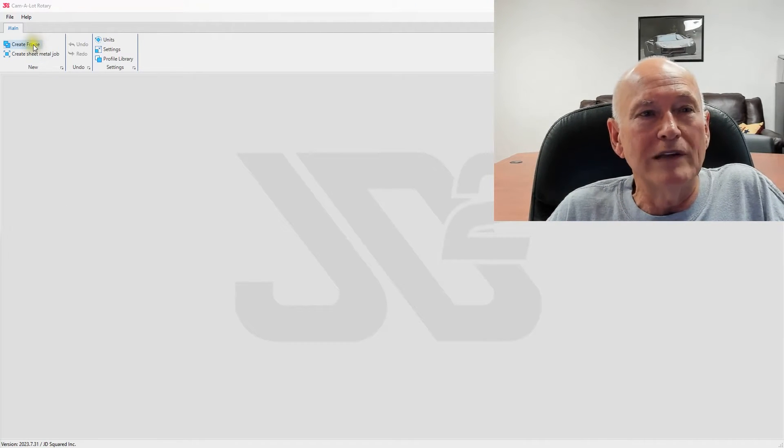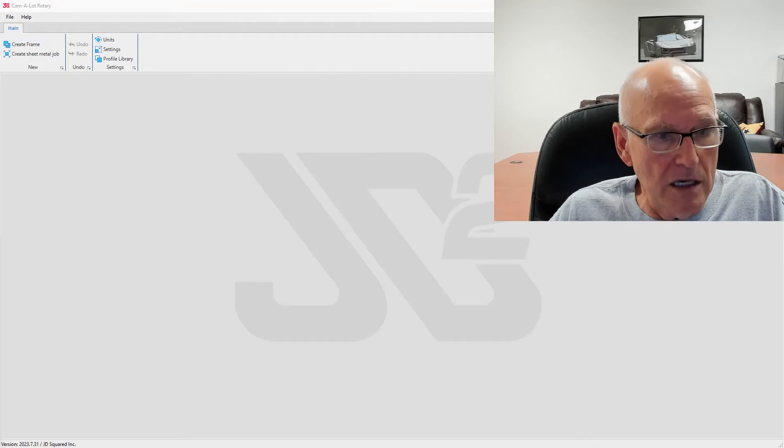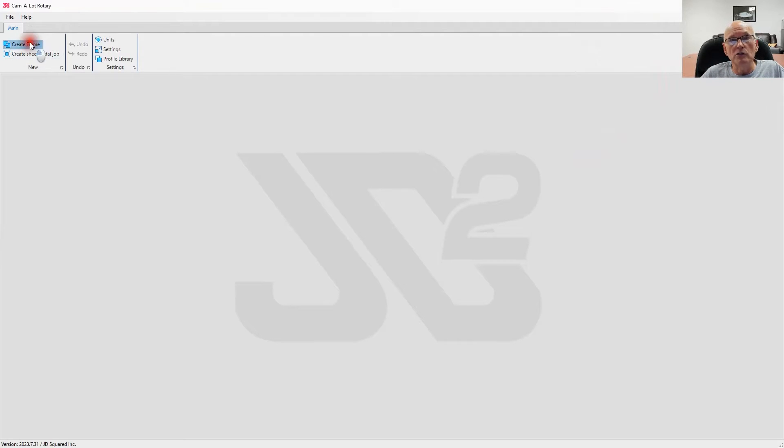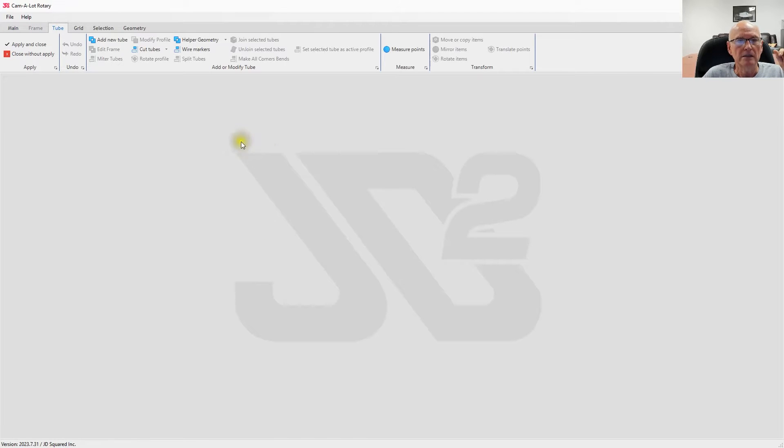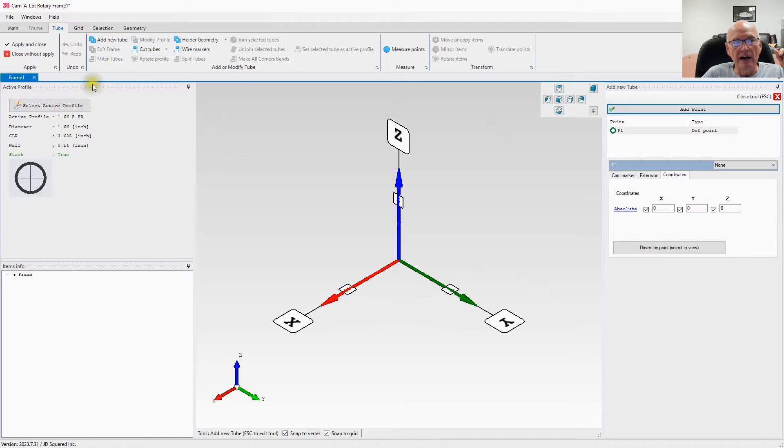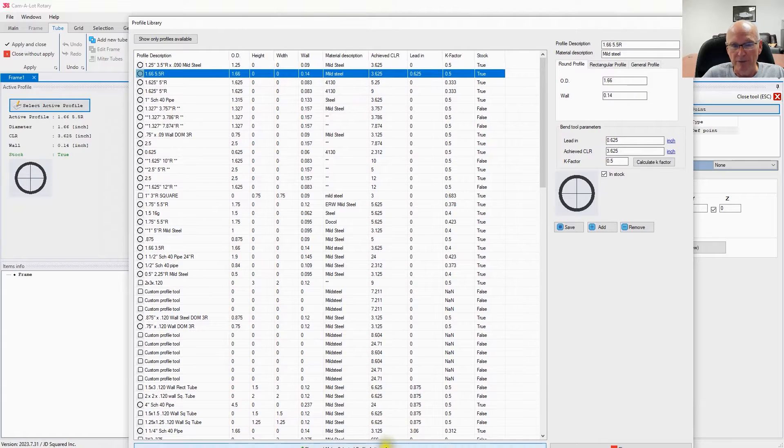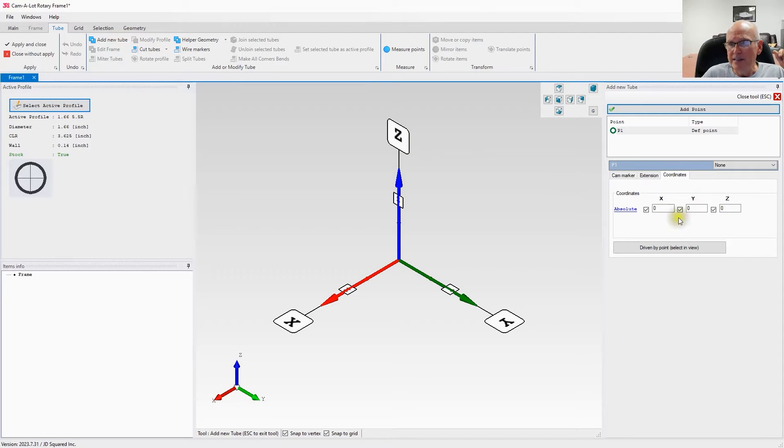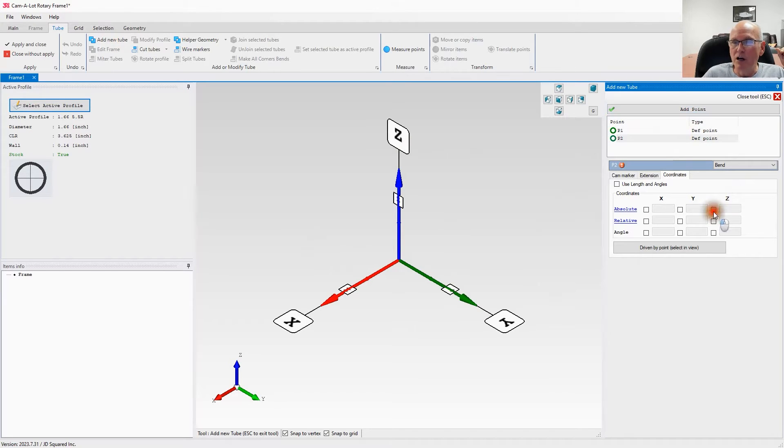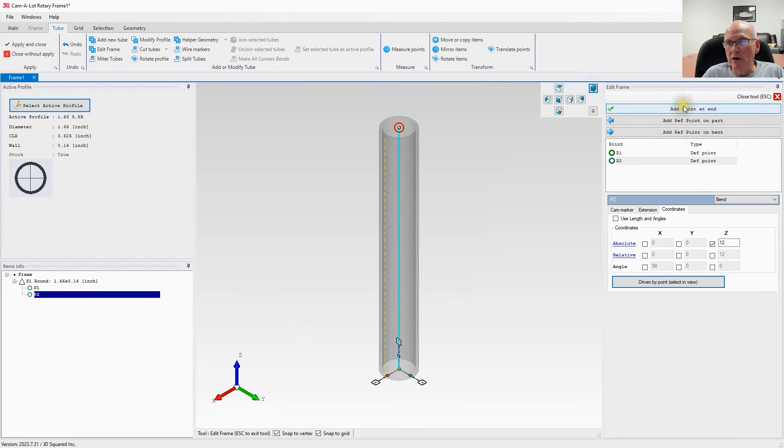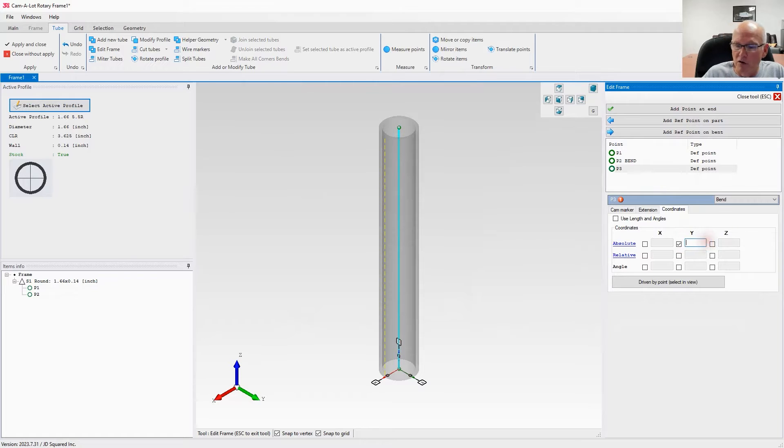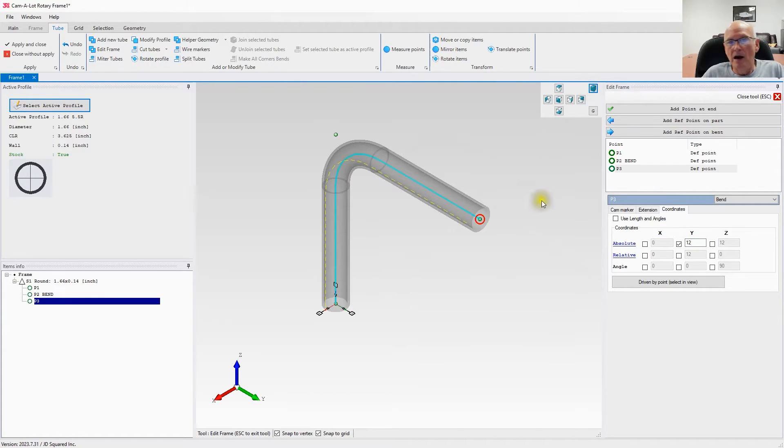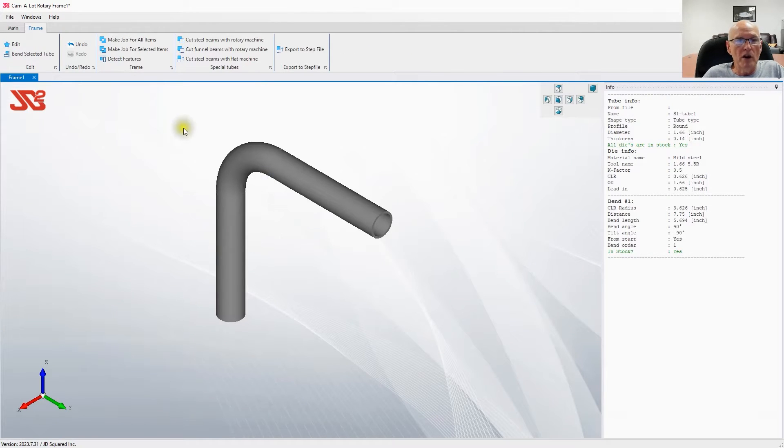So without further ado, let's get after it. First thing we need to do is create a frame. We're going to create a very simple part. Let's add a tube—we're making it out of inch and a quarter, Schedule 40 pipe. We're going to start at XYZ zero, go up 12 inches on the Z axis, then add another point and move over 12 inches on the Y axis. That's our part right there.